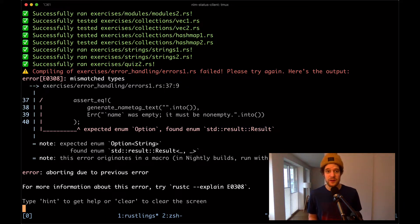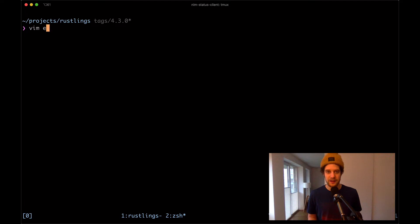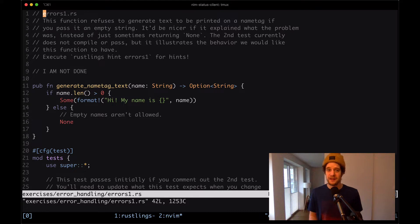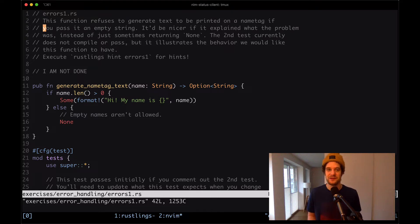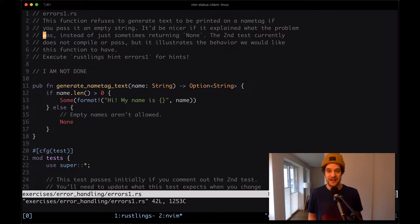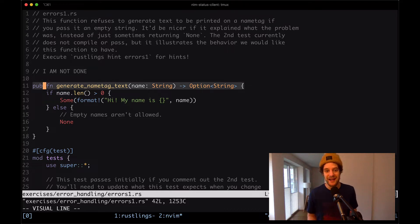Let's take a look at what's going on. I'm going to open up that file in exercises/error_handling/errors1.rs. The file says: this function refuses to generate text to be printed on a name tag if you pass it an empty string. It'd be nicer if it explained what the problem was instead of just sometimes returning none. The second test currently does not compile or pass, but it illustrates the behavior we would like this function to have.